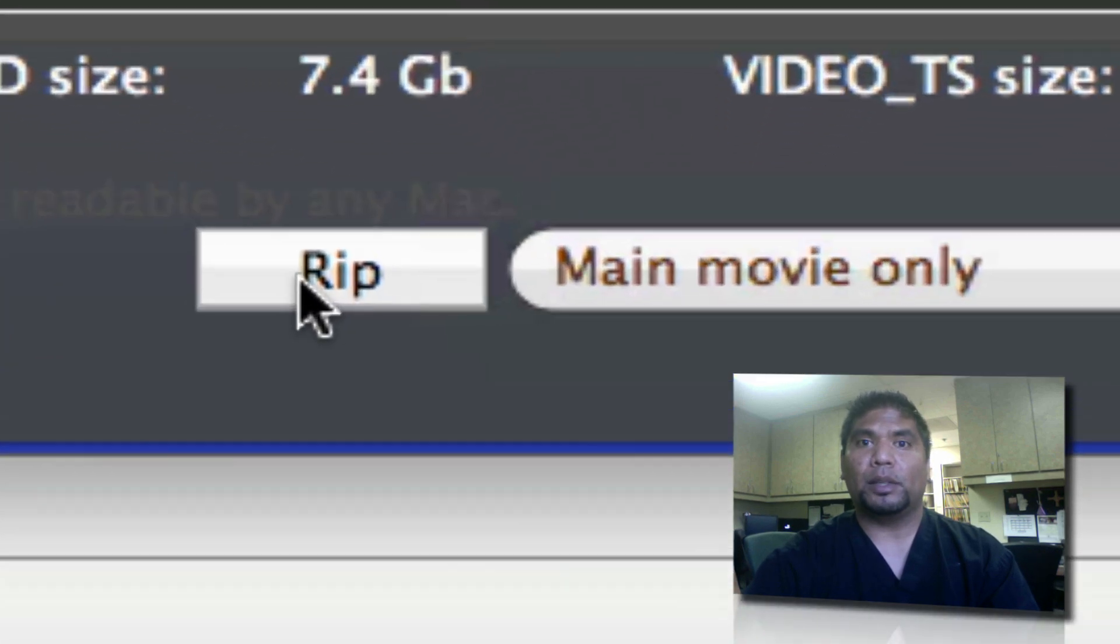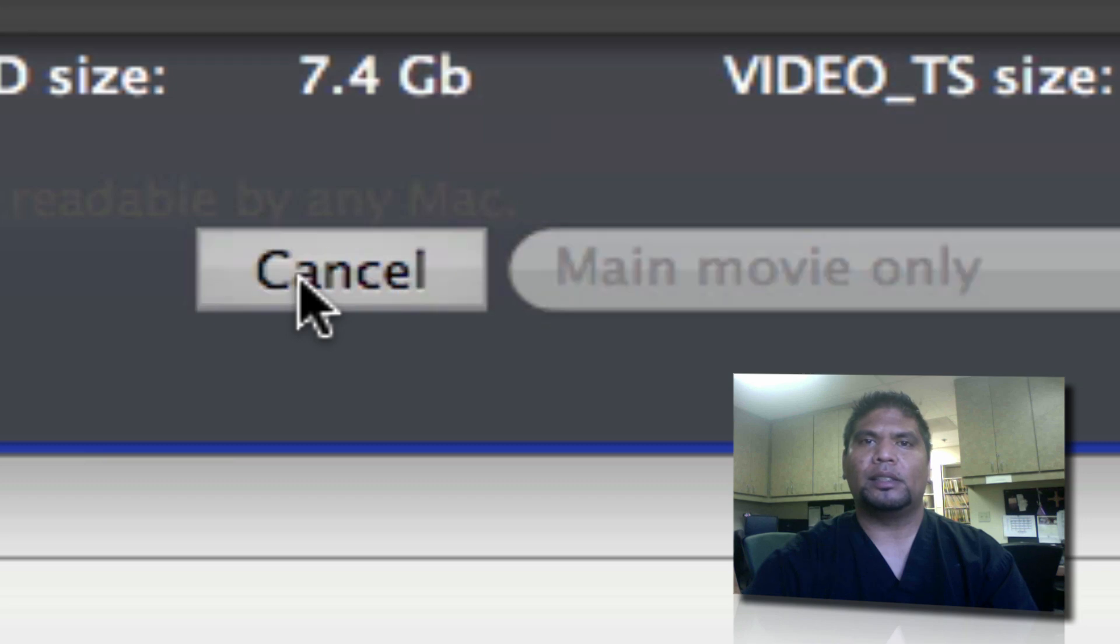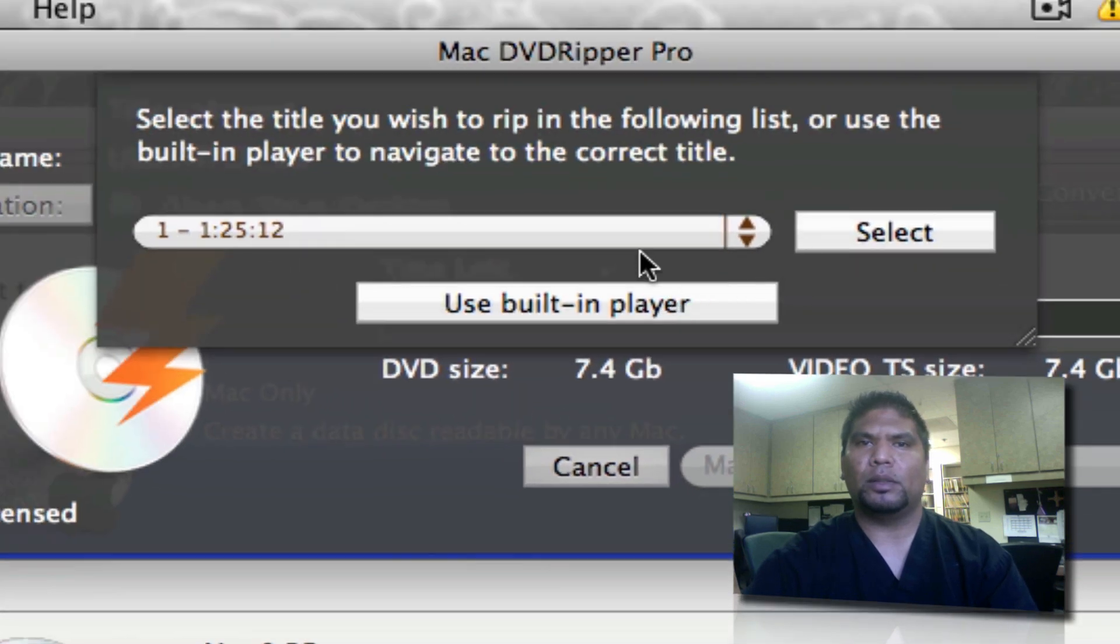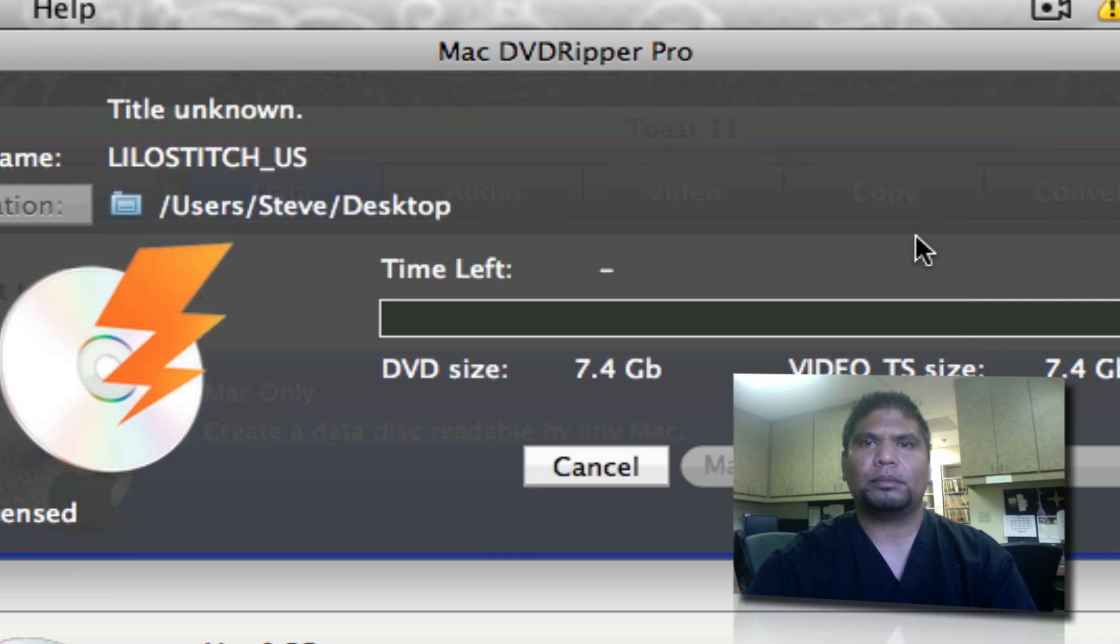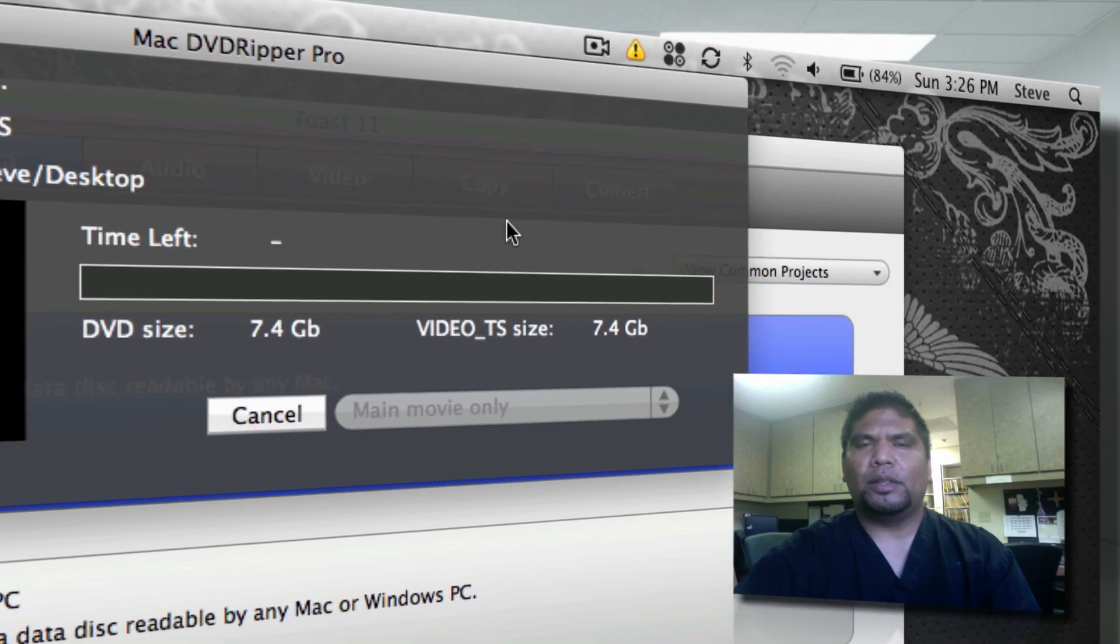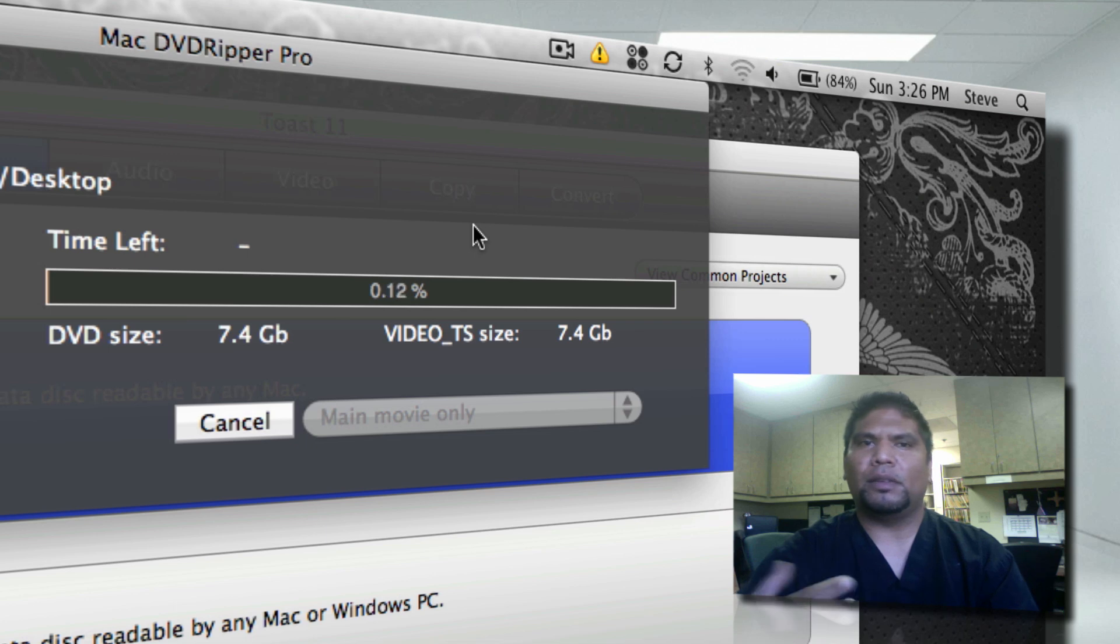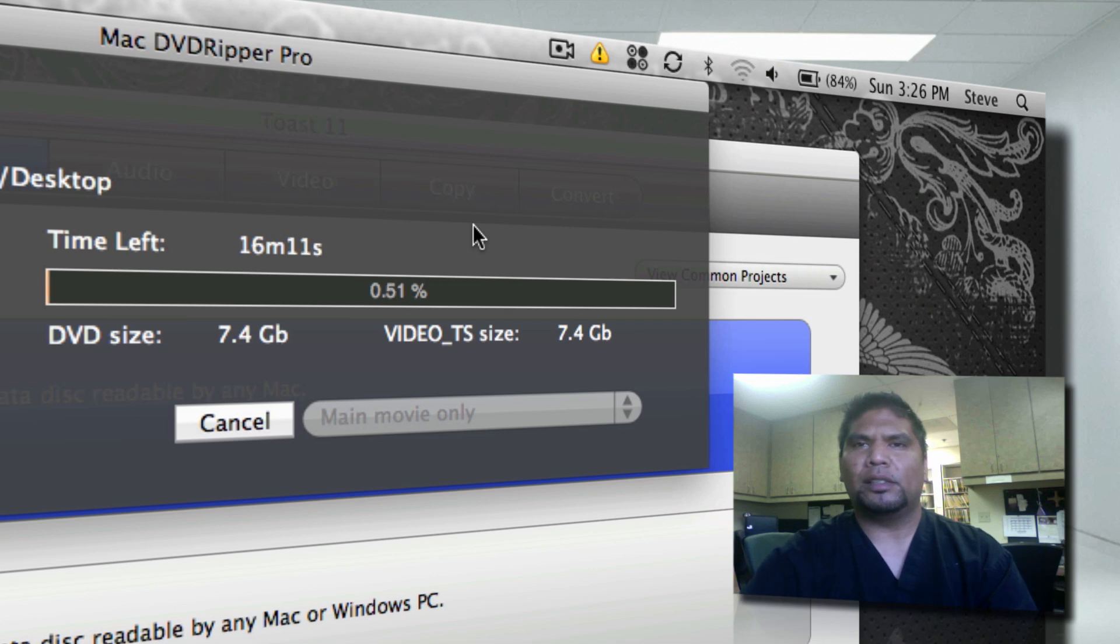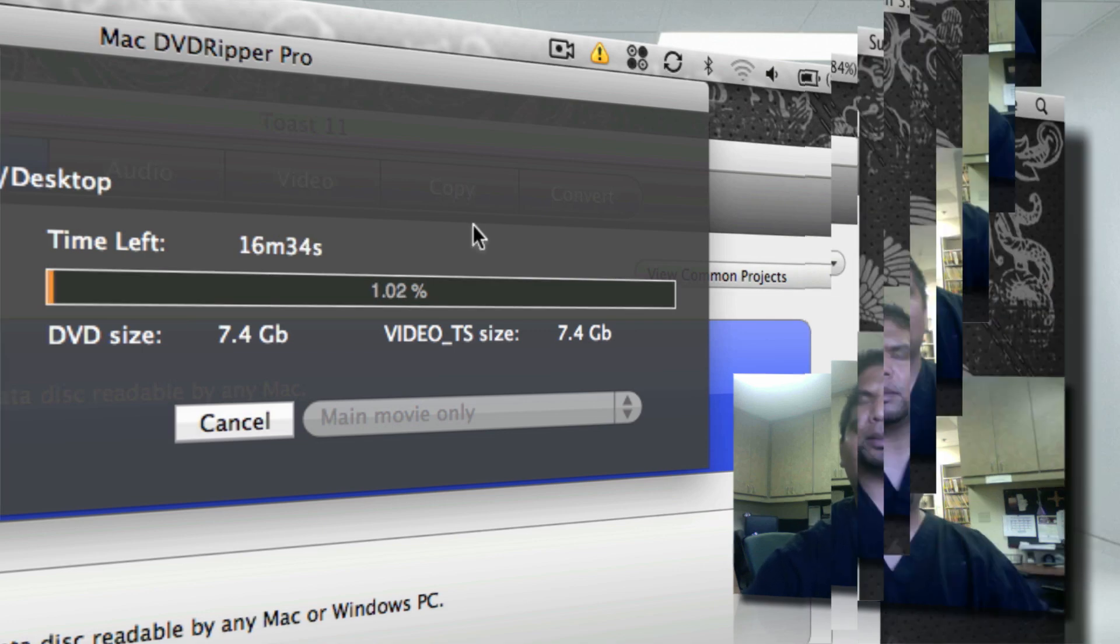Then from there I'm going to press rip and what that does is it's going to take the movie. Hold on one second. It says select the title you want to rip, just press select. Okay, it's going to take the entire movie and rip it onto a file format on your desktop. When this is done I'll go ahead and continue the tutorial. All right so it takes quite an amount of time. As you can see it says 16 minutes to rip this entire movie. All right, see you guys in a second.